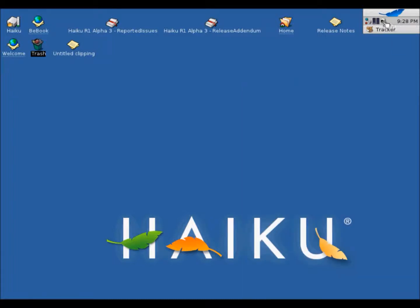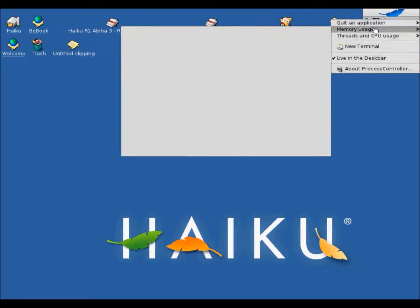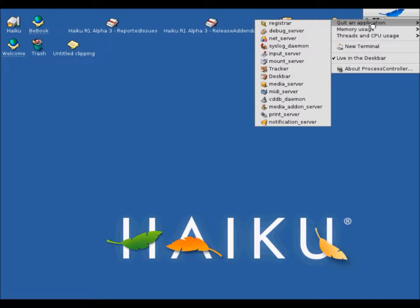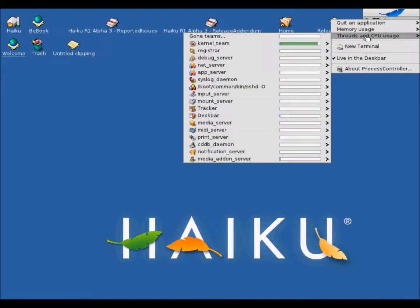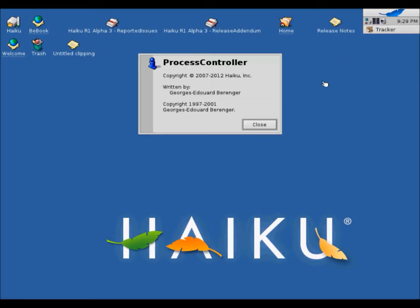And over here, this is the volume control. And this is like a task manager or yeah, something similar. Yeah, process controller. That's what it's called.